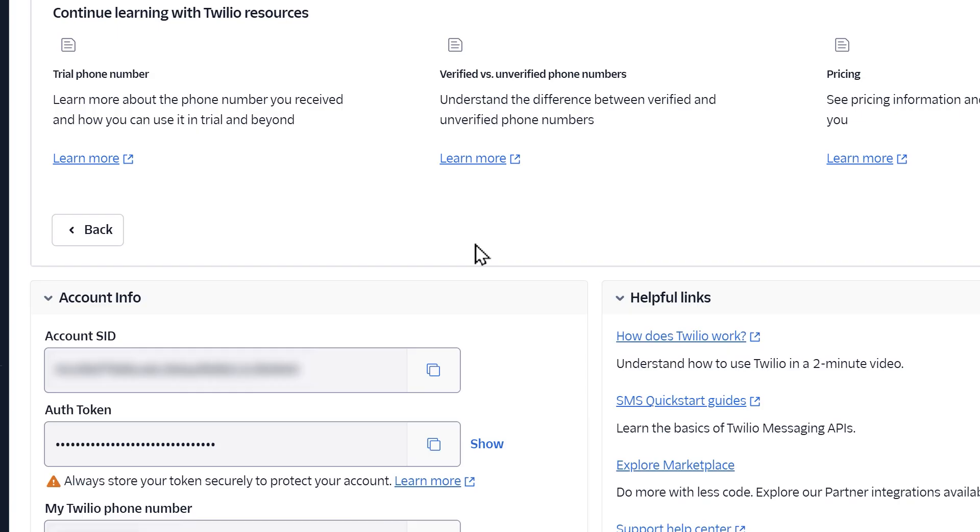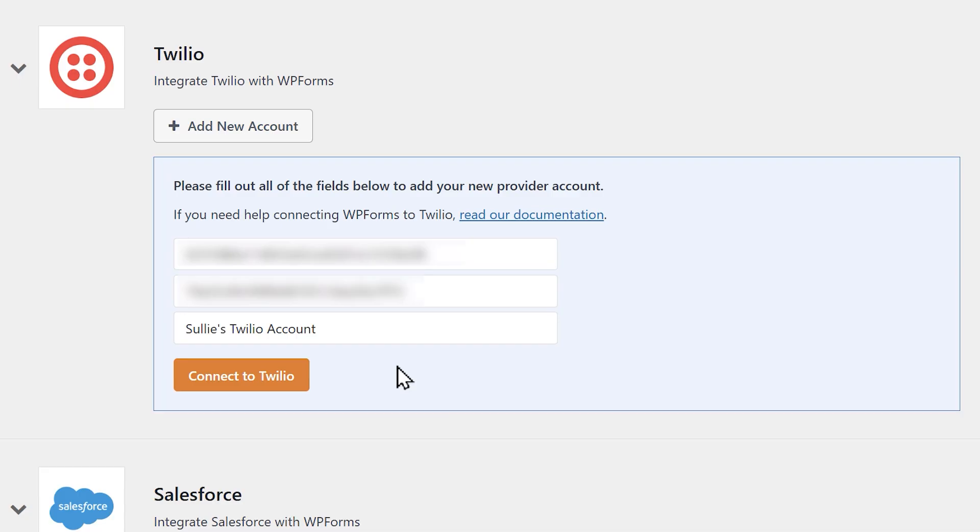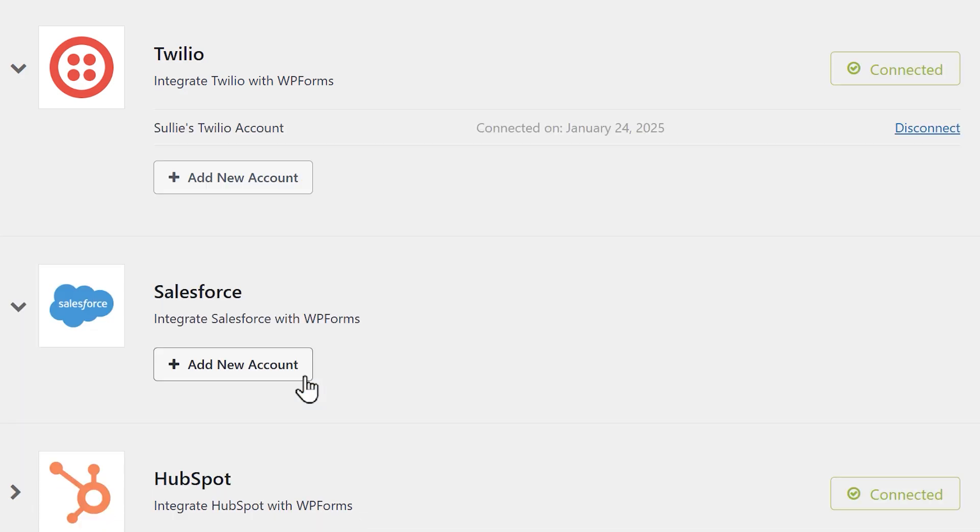Tab back to Twilio, copy the account SID and authorization token, and paste them into their respective fields in WP forms on your site. When you're done, click on the connect the Twilio button. You should then see a green connected status next to the integration.